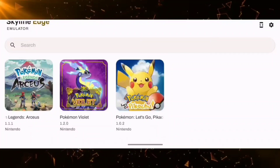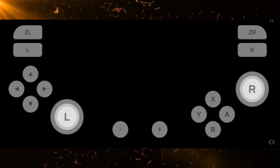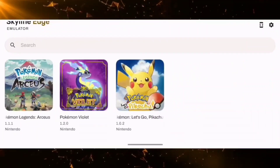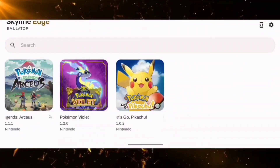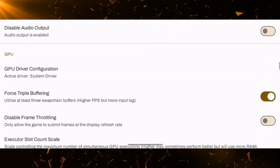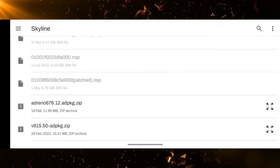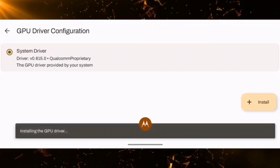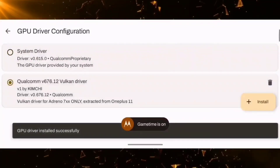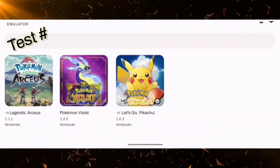Starting with Pokemon Legends Arceus: for this game there is one thing you need to do — go ahead and change the system driver. Select driver 676.12, it works fine on this one. Let's try again — and it boots up.